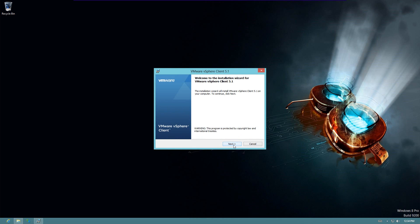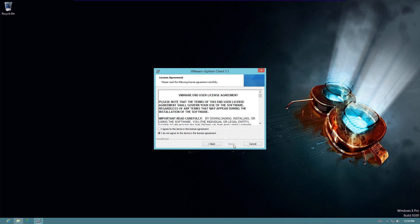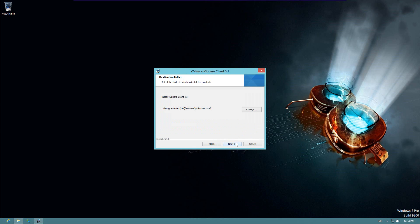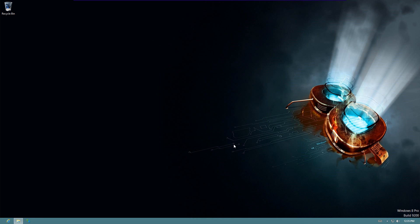All right. Next. I agree. Next. Choose a location. I'm going to leave the default. Click next and install.